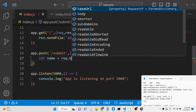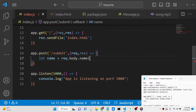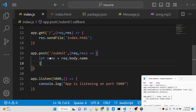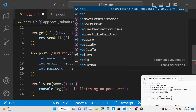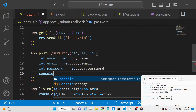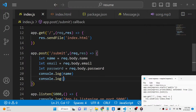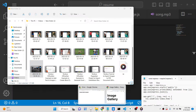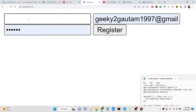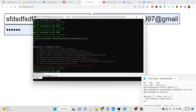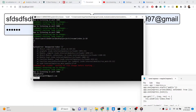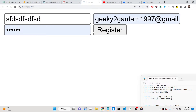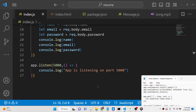Once middleware is set up, we can get all submitted values using request.body — for example request.body.name, request.body.email, and request.body.password. We can console.log them to check. After submitting the form, you will see the name, email address, and password printed in the console. Now we need to validate this data on the server side.